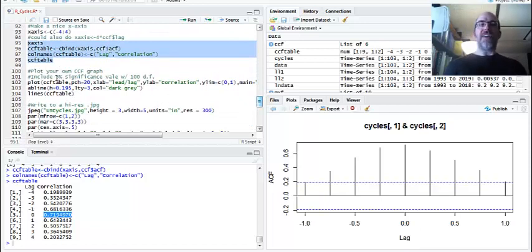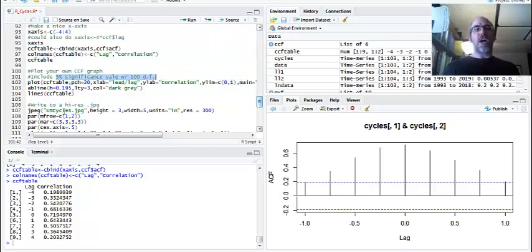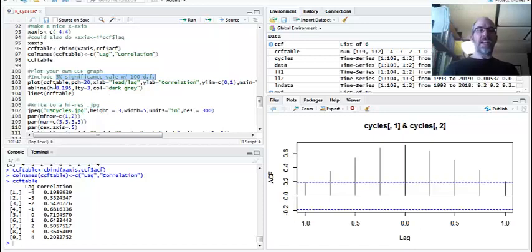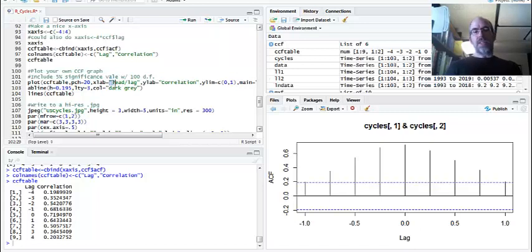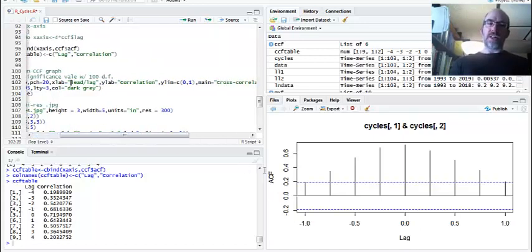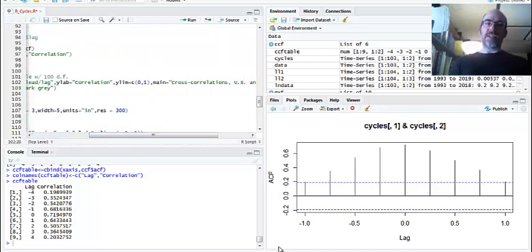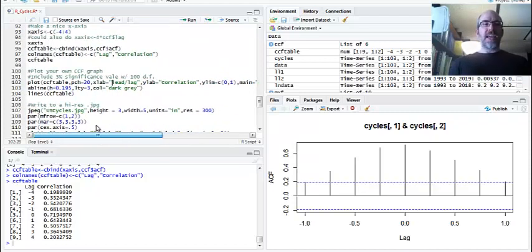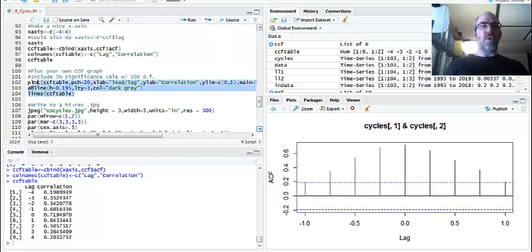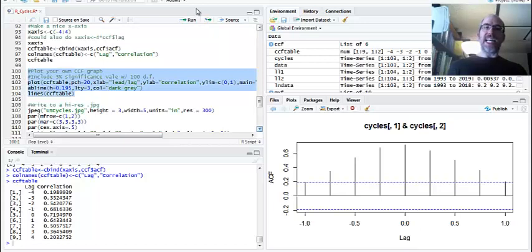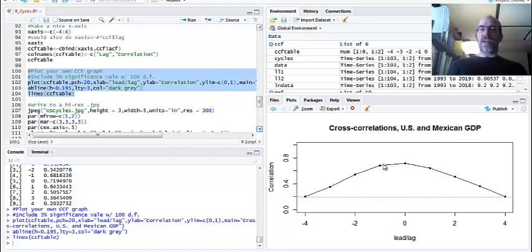You can also plot your own graph. I looked up in a table the 5% significance level for the 100 degrees of freedom. There's about 103 observations that we're working with. I looked it up, and it's close. First, I'm going to plot my table as dots. With 20, it's just a simple black dot. The X label is going to be lead slash lag in quotes. Y label is going to be correlation. I'm going to make the limits between 0 and 1. It doesn't need to be negative. And then the title is what I wrote here. Then I make an AB line that is dark gray, horizontal at the number I looked up in the table. And then finally, I connect the dots using the lines command. So this is what I made myself. You can see that it peaks, and that tests our theory.